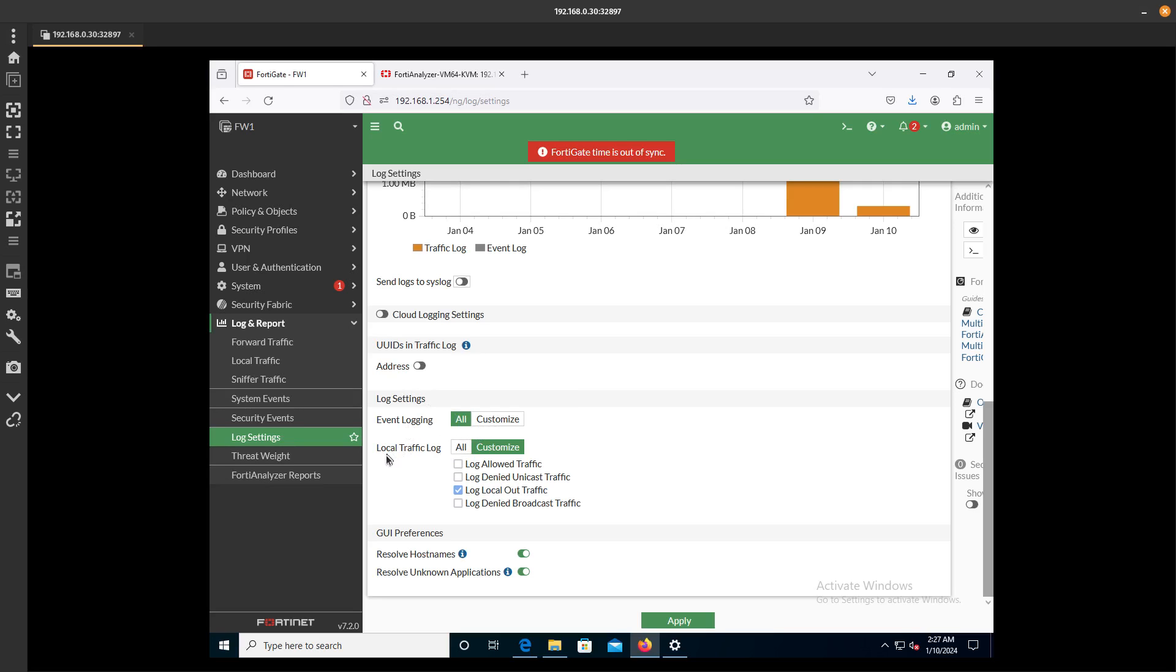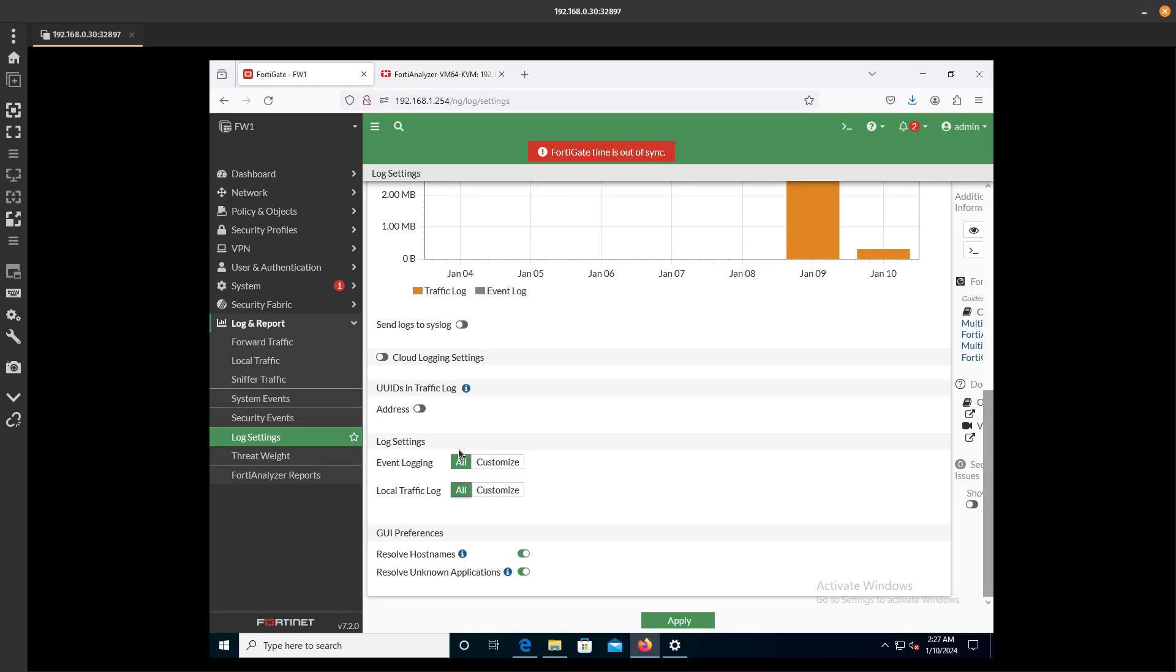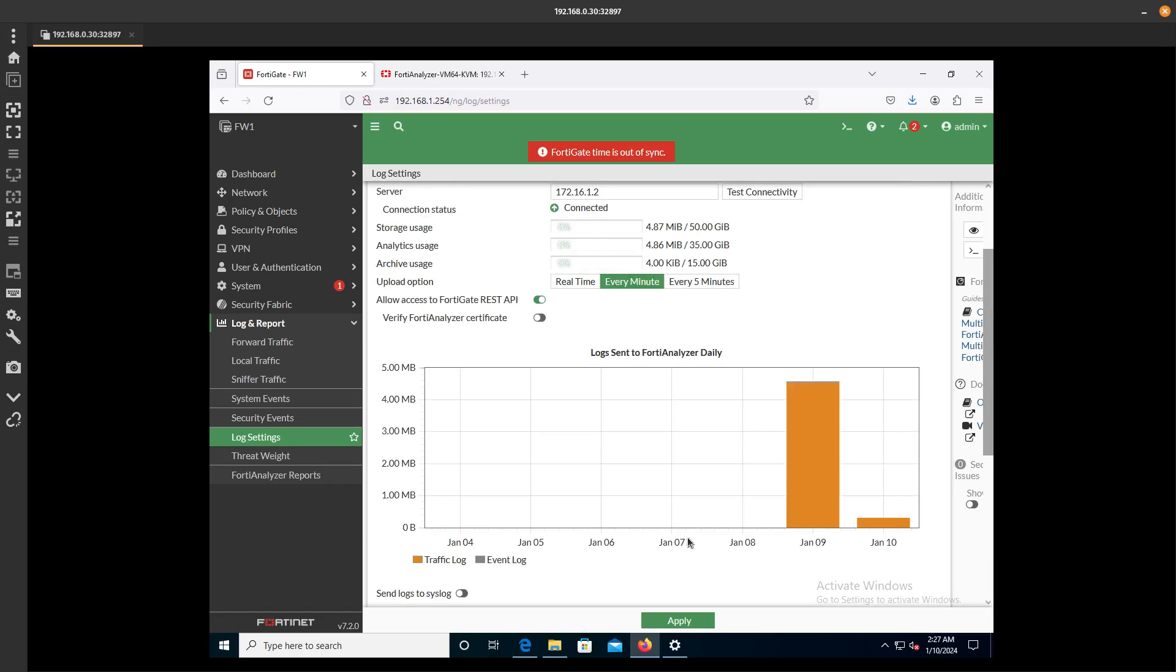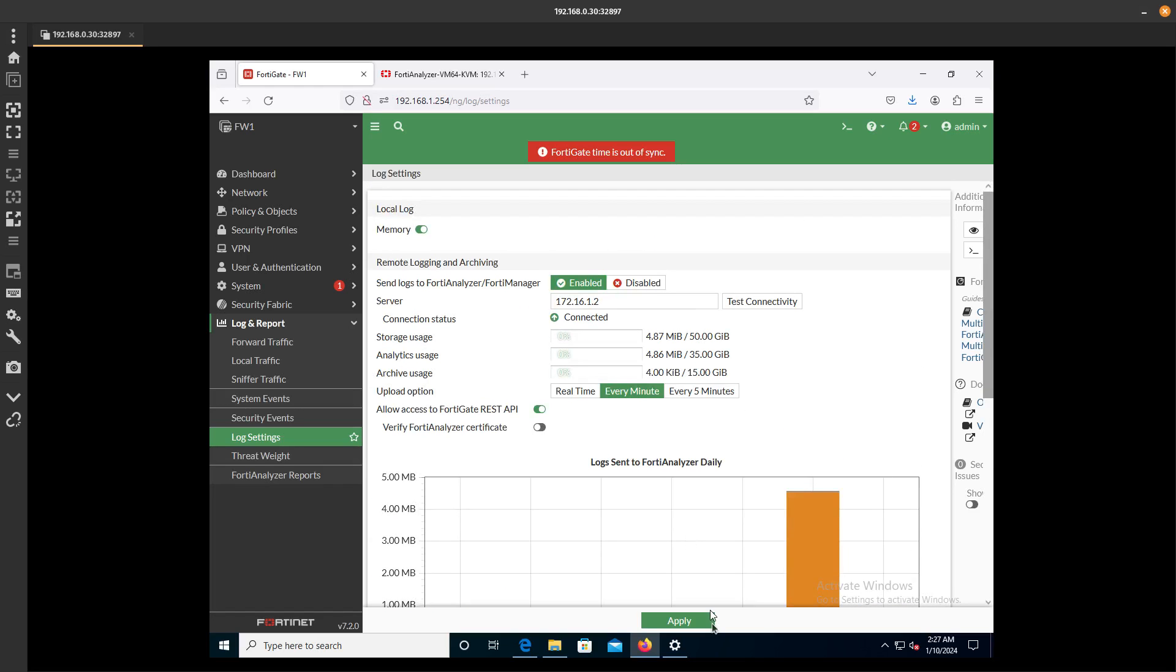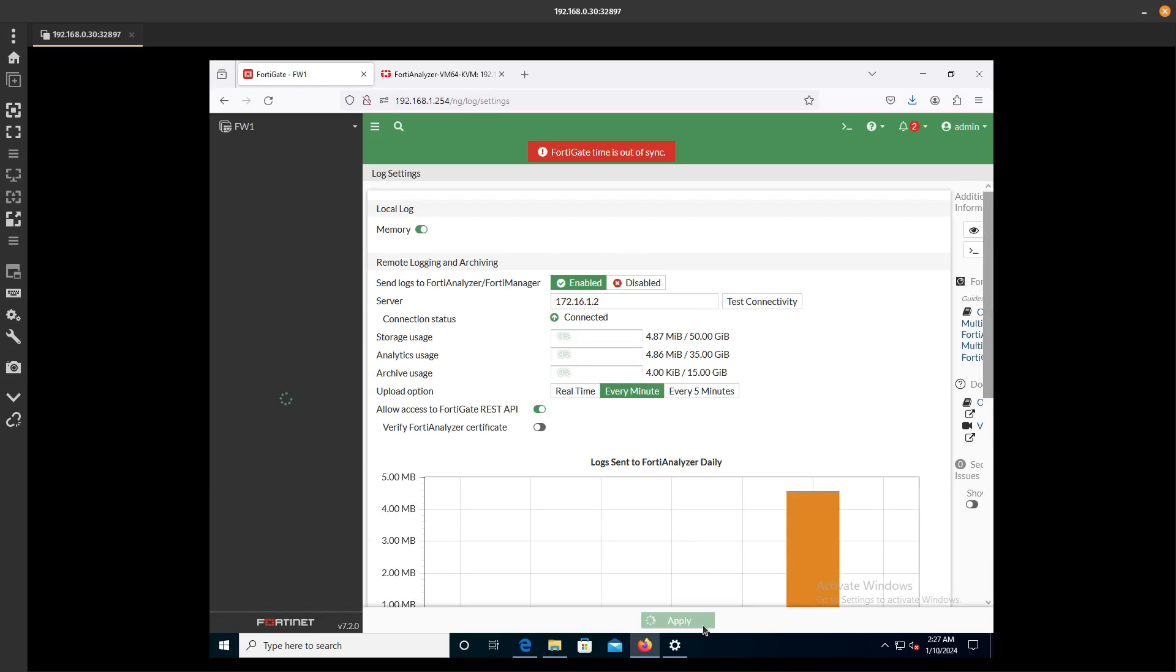The Local Traffic Log, I'm just going to say we want to send it all. Send them all. Let's produce a lot.